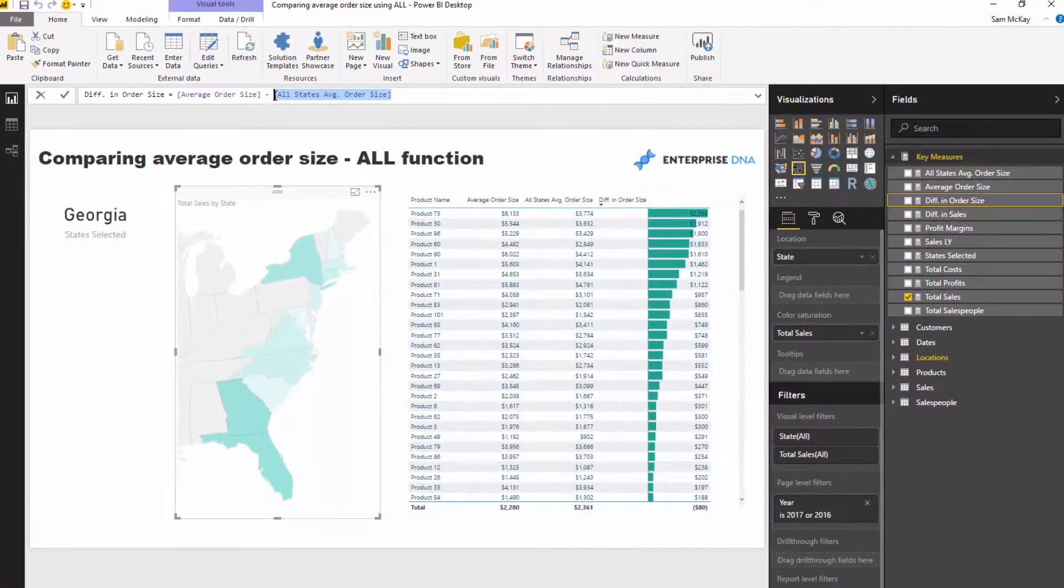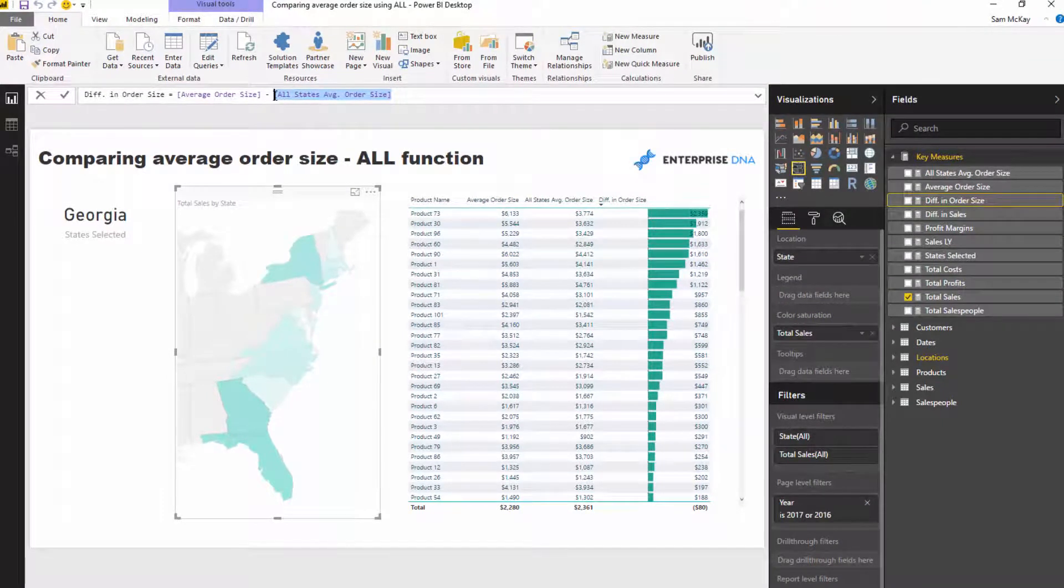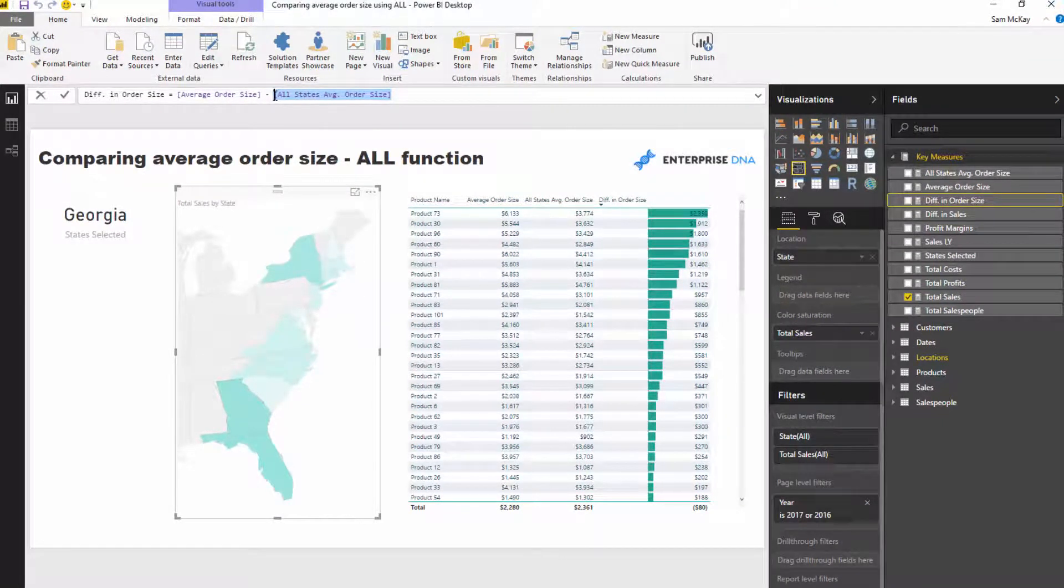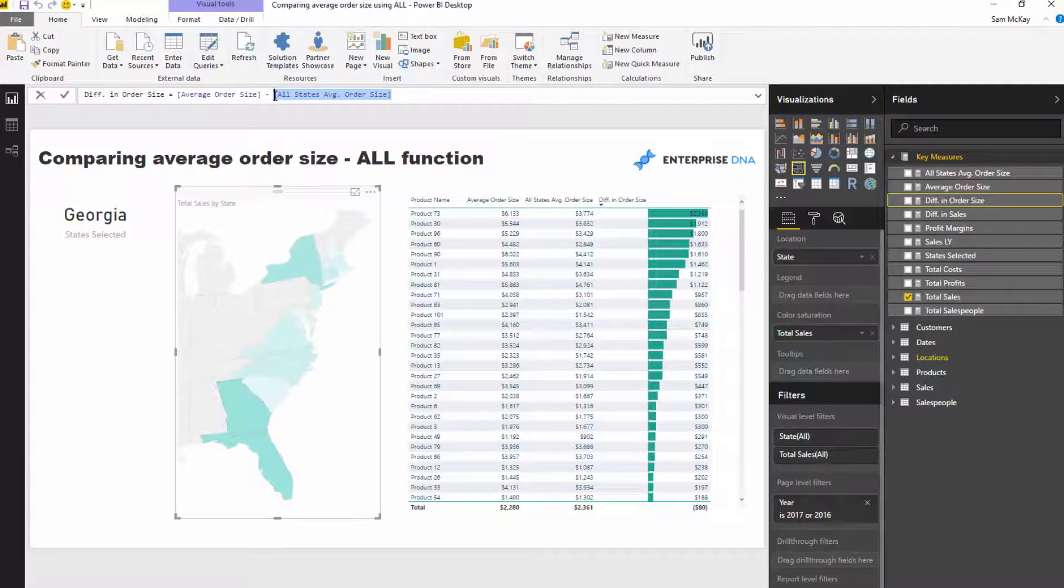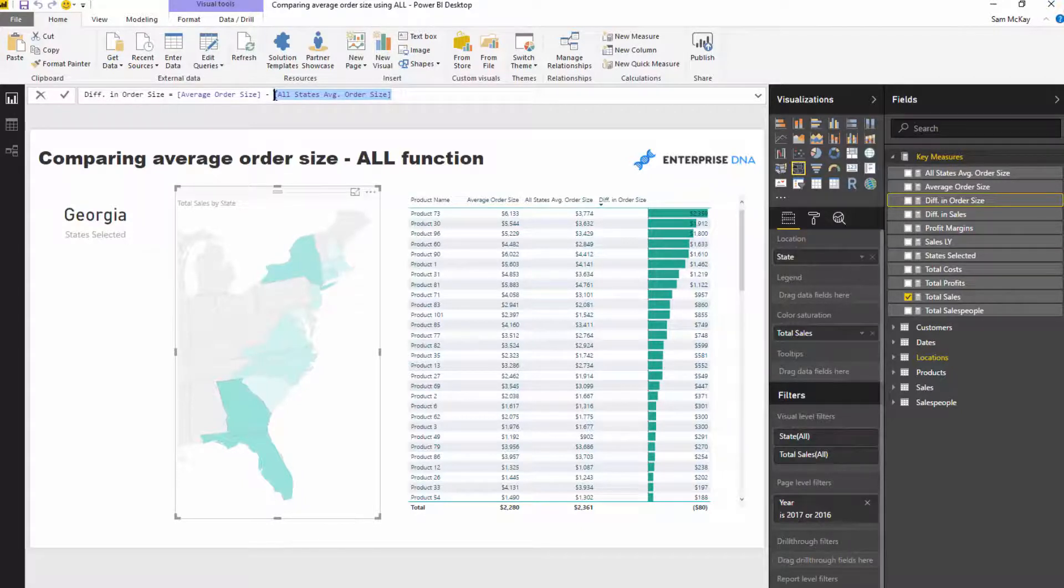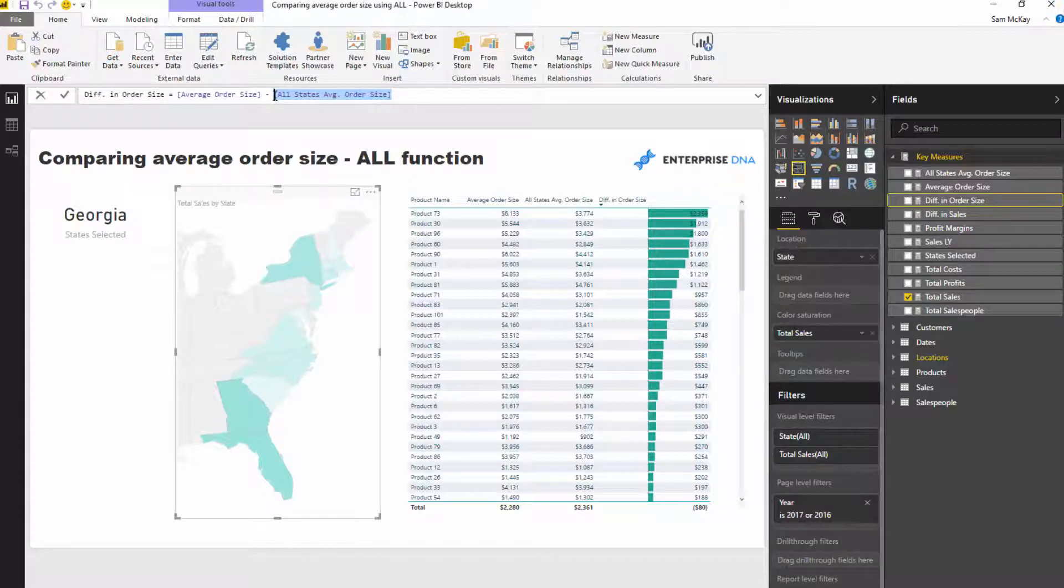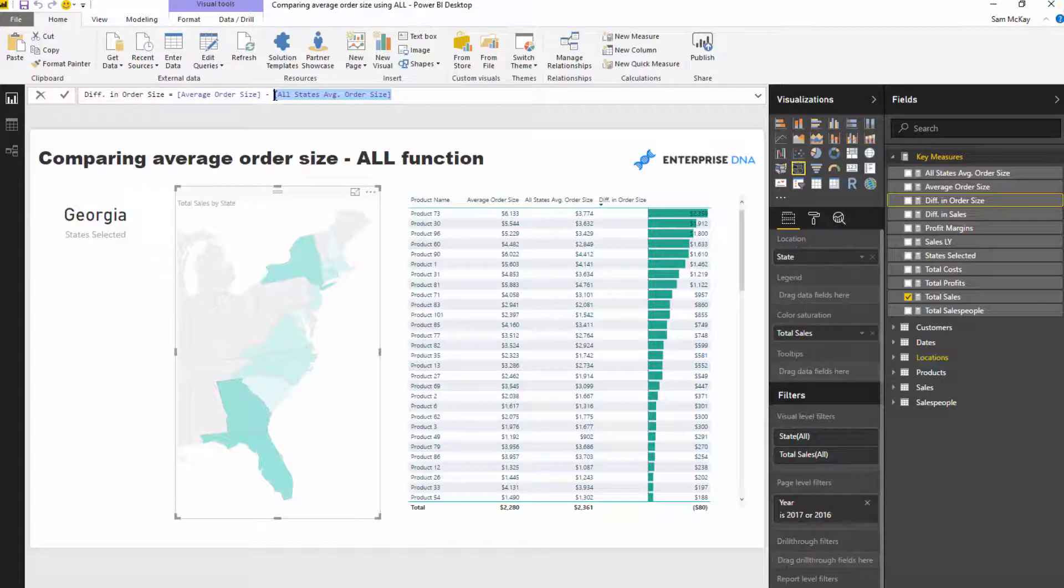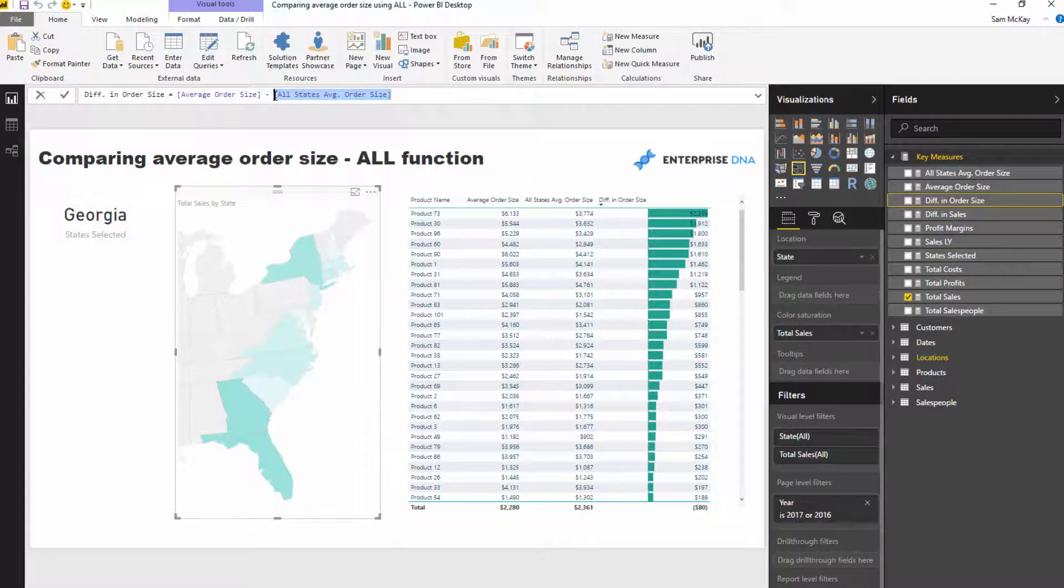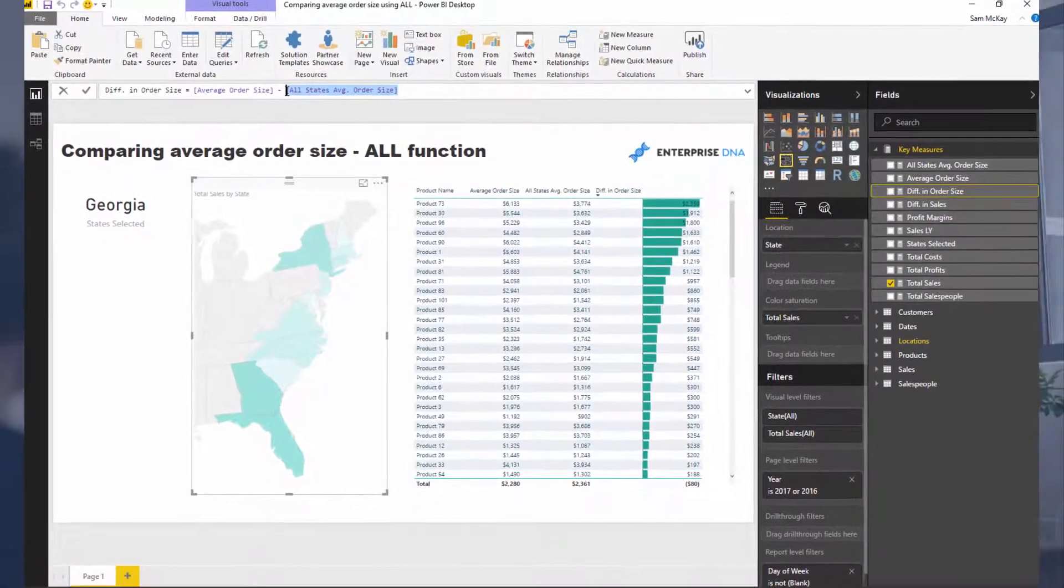I guess the key for this video is just showing how you could use the ALL function, because it allows you to do all types of different comparisons. Another one I've done in some of my models before is working out the profit margins that we're making on our client base, but then looking at, per region or per client, what profit margins do we make on them versus the whole. Again, using the ALL function is the way that you're able to achieve that.